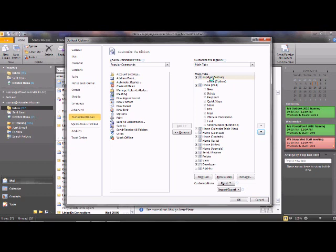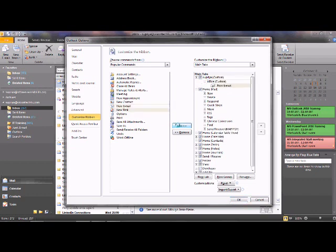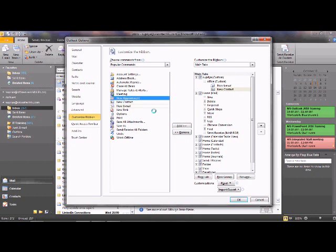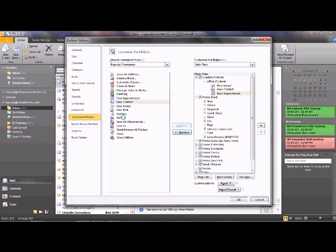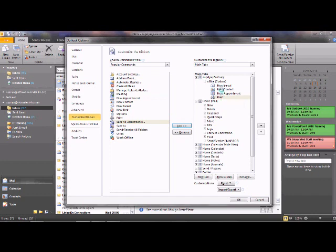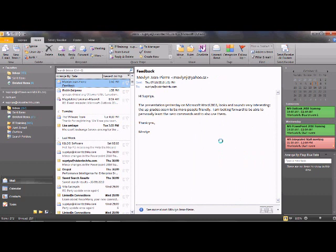With the custom Office group selected, choose which commands to put under it — for example: New Email, New Contact, New Appointment, and Print, since Print is buried under File and you may print messages frequently. Click OK. Now you can see the new tab in the ribbon called 'Supriya', and when you click on it you have the group called Office.